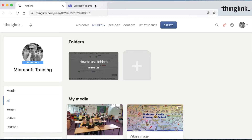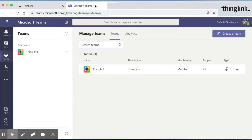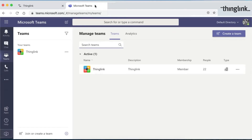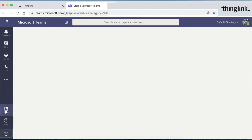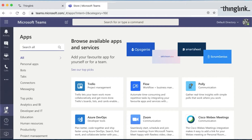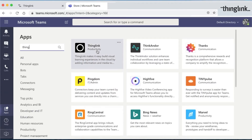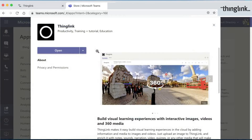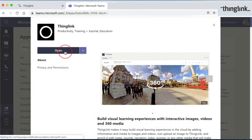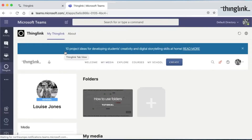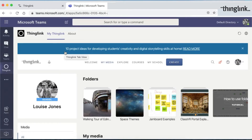The second way to access your ThingLink account is directly with Microsoft Teams. In your Microsoft Teams, click on your apps icon. If you can't see the apps icon, check with your administration team — it might just be that it needs to be switched on. Type in ThingLink and you'll find the app. Click Open and it will take you directly into your ThingLink account page.